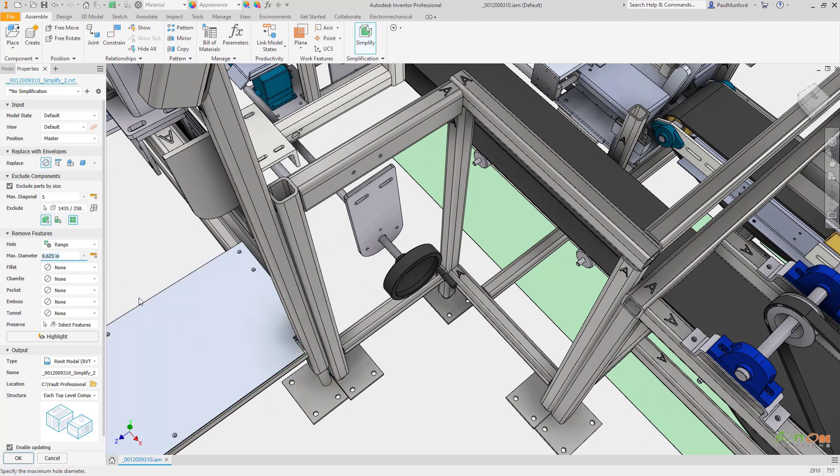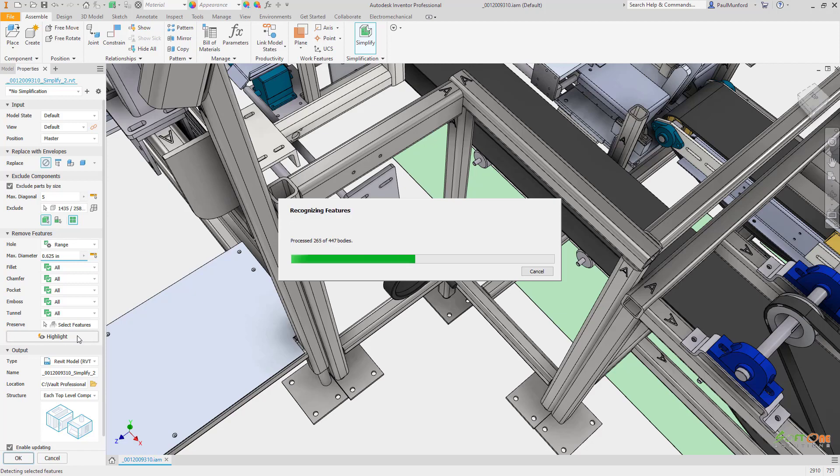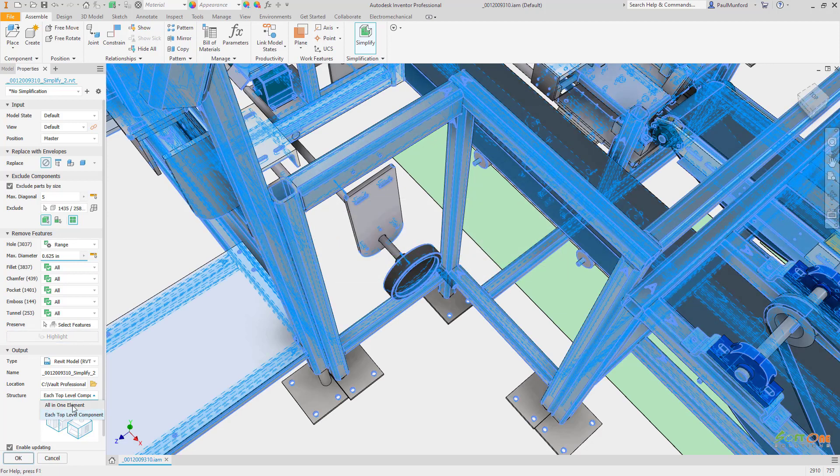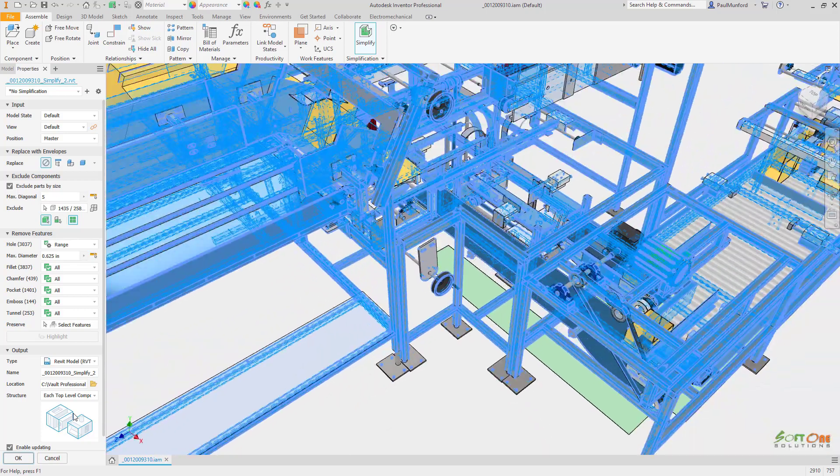Parts and features that are required for coordination can be preserved to ensure they're not unintentionally removed. By setting the output type to the Revit project or RVT file, additional settings are revealed allowing us to structure our output.